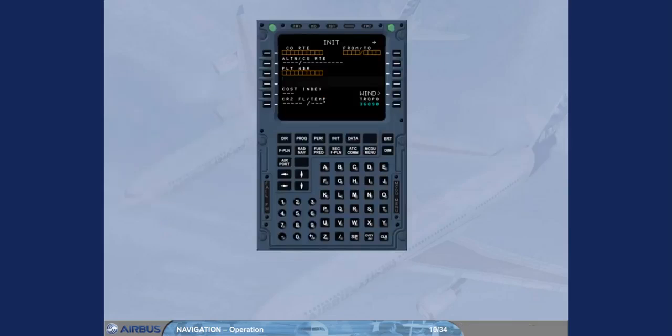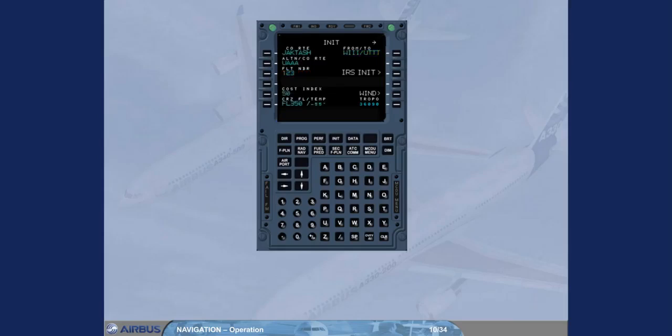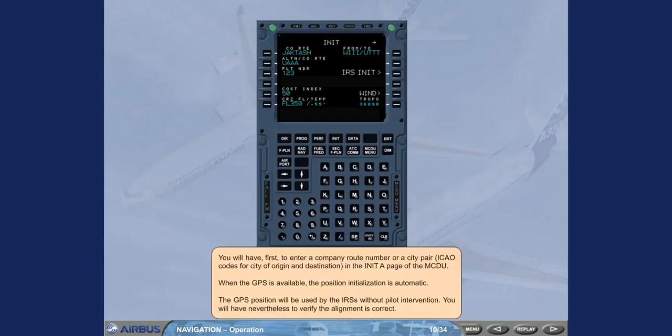You will have first to enter a company route number or a city pair ICAO codes for city of origin and destination. In the Unit A page of the MCDU, when the GPS is available, the position initialization is automatic. The GPS position will be used by the IRS without pilot intervention. You will have nevertheless to verify the alignment is correct.